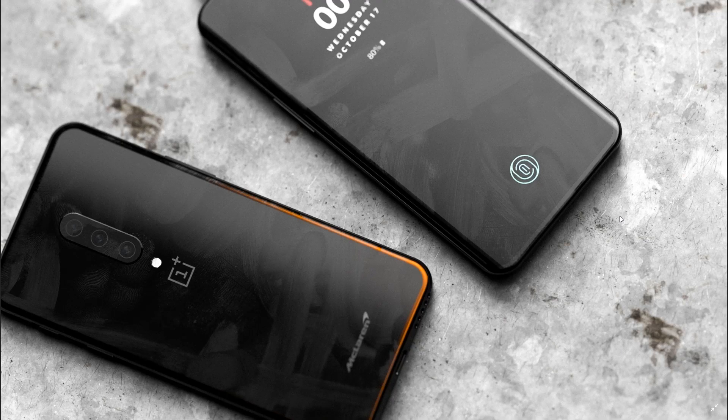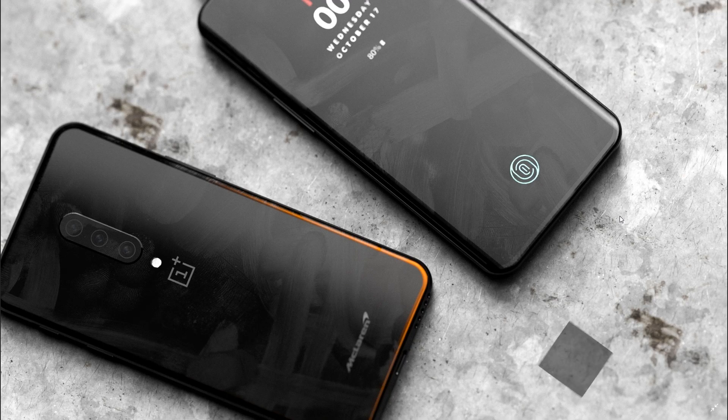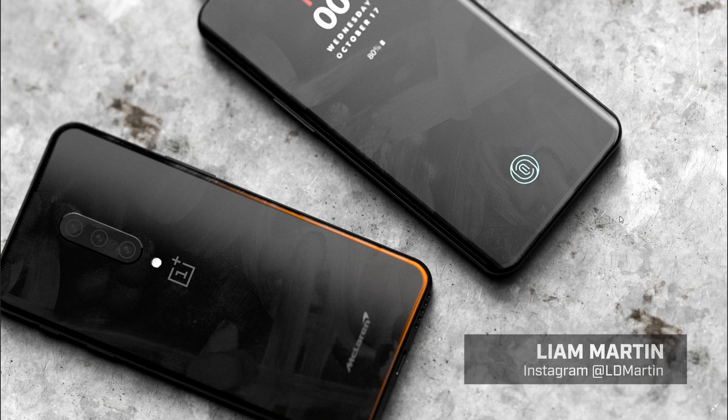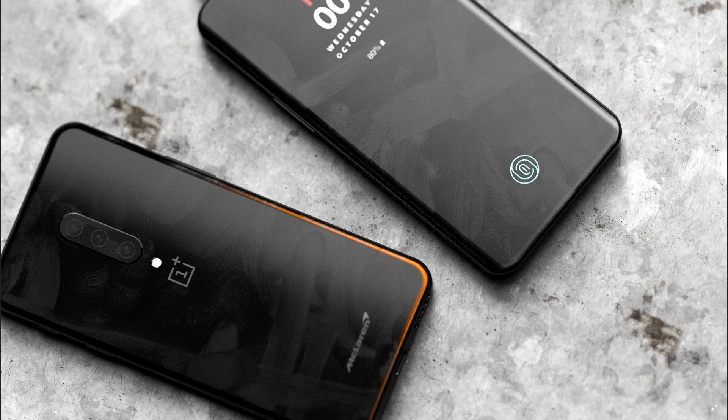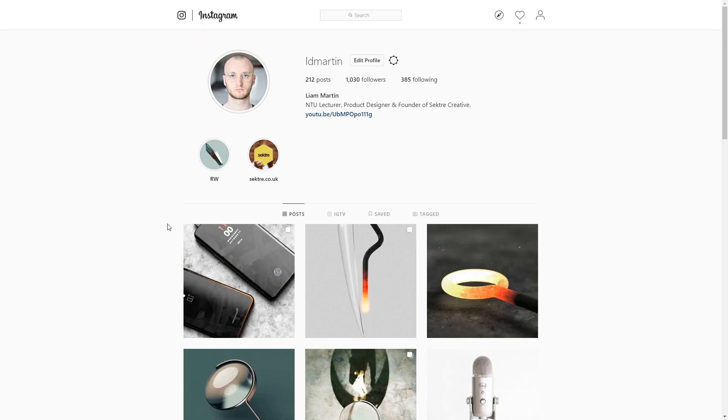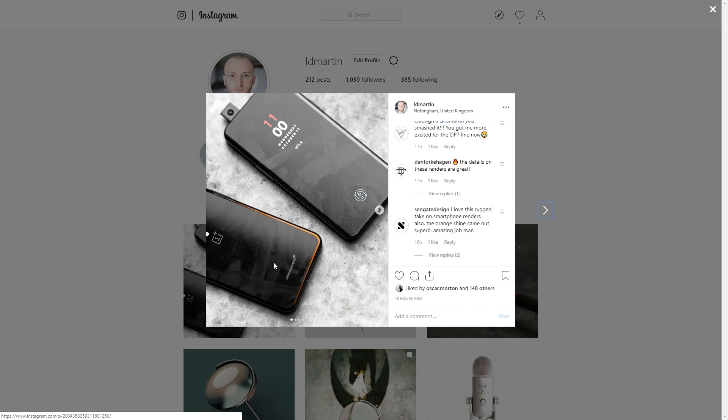Hi guys, welcome to another Keyshot tutorial. My name is Liam Martin and in this video I'm going to show you how to add a colour accent onto your materials in Keyshot. For those of you that follow me on Instagram you might have seen this image that I uploaded of a OnePlus 7 Pro render that I did.